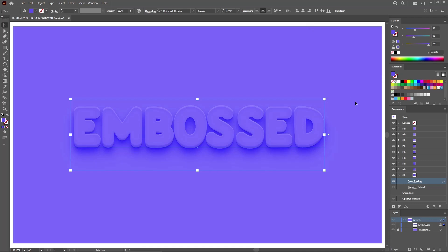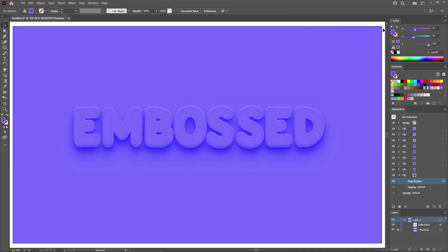Click OK to apply this final effect. And with this final touch, your embossed effect is complete.